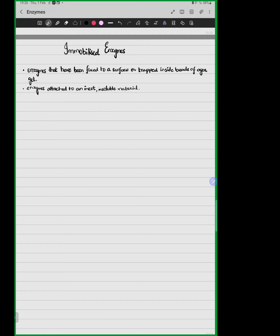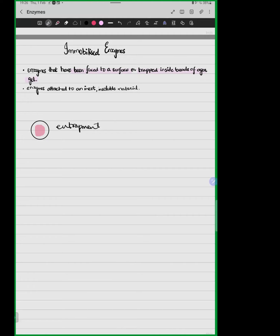Immobilized enzymes are enzymes that have been fixed to a surface or trapped inside beads of agar gel, limiting the enzyme's movement within a bead. This method is called the entrapment method. Other methods include adsorption and covalent bonding, but in our syllabus the main method we need to study is entrapment. The key point is that enzymes are very soluble proteins, so we must bind them to or trap them in an insoluble, inert material.